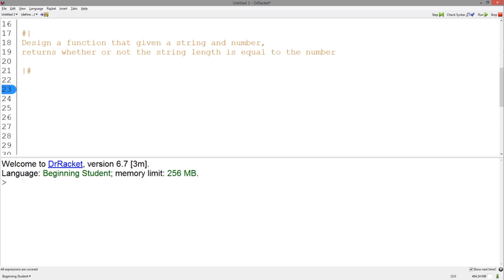Now let's go over some examples. Let's say we were asked to design a function that, given a string and a number, returns whether or not the string length is equal to the number. It's quite obvious what this function should take, a string and a number, but what should the output type be?